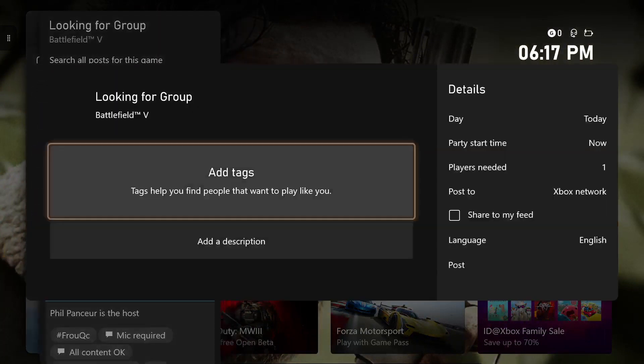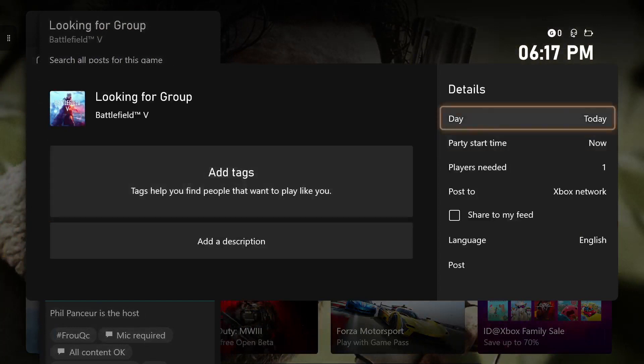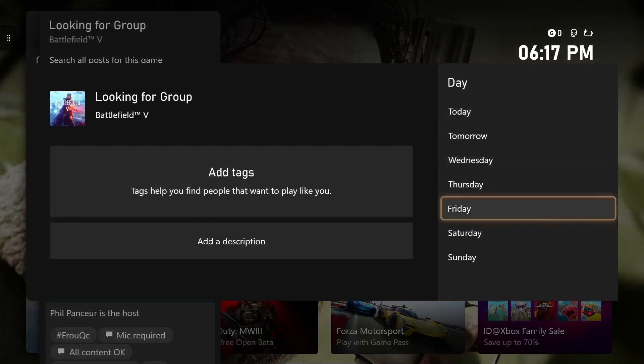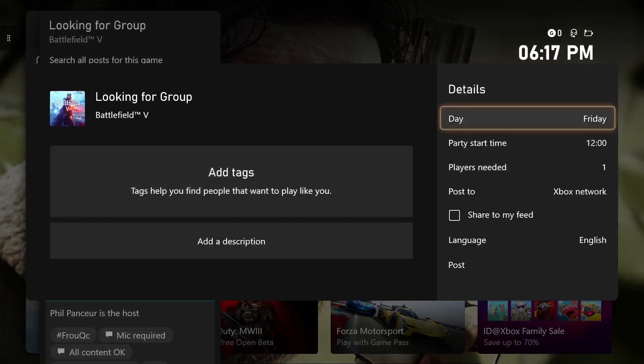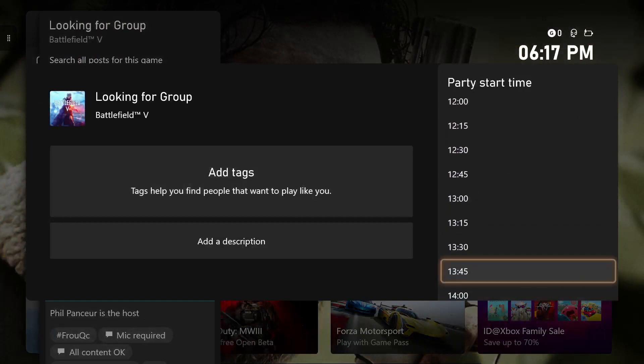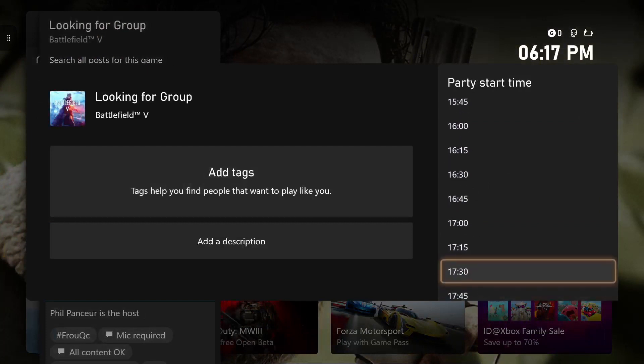What you want to do next is basically choose the time of day you want it to be. You can choose today, tomorrow, Wednesday, Thursday, Friday, Saturday, or Sunday - whatever day of the week you want. You can choose as well as the specific time. For example, I'm going to make it six o'clock on a Friday just for a random example.